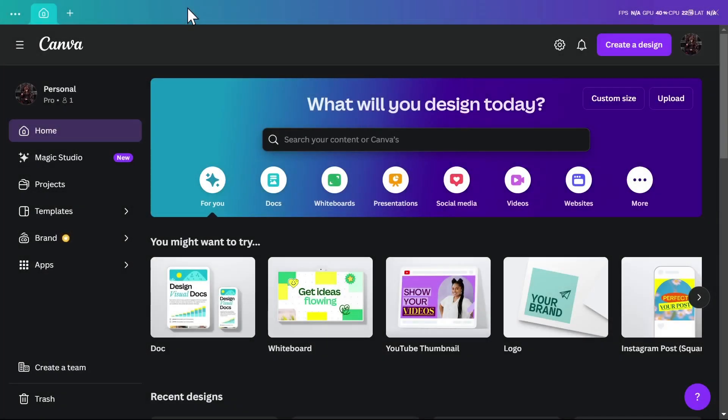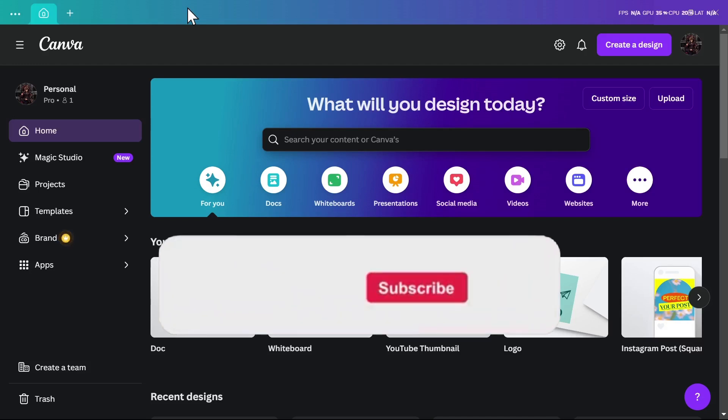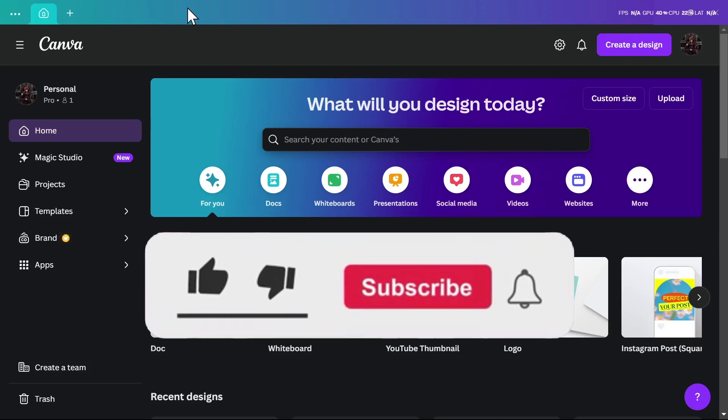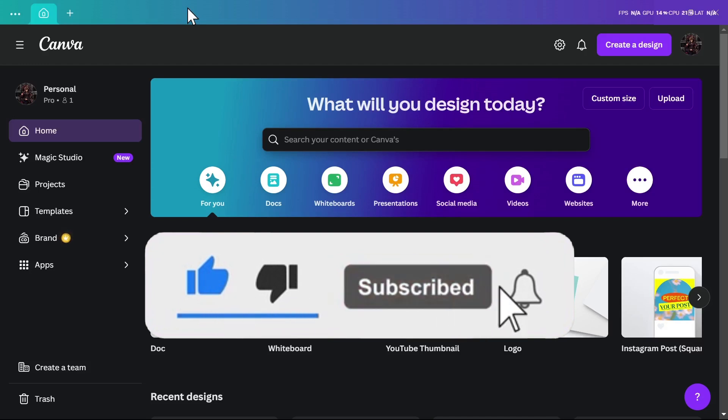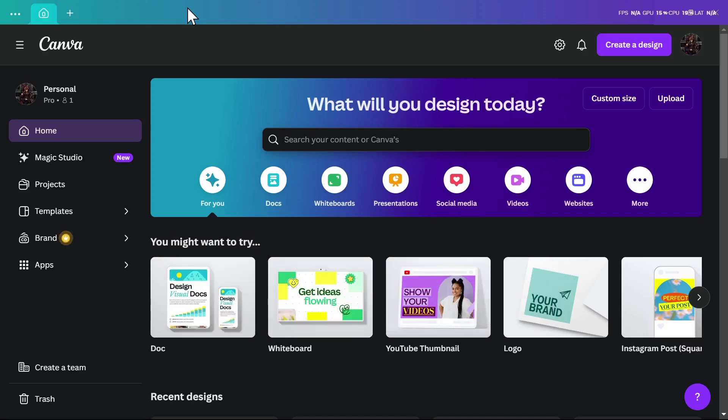Welcome to how to use Canva tutorial. In this video we're going to show you how to use Canva for graphic design. If you found this video useful, please consider subscribing, hit the like button, and leave a comment down below.